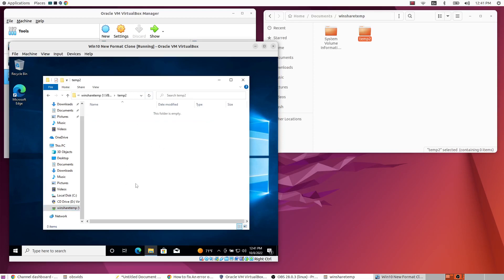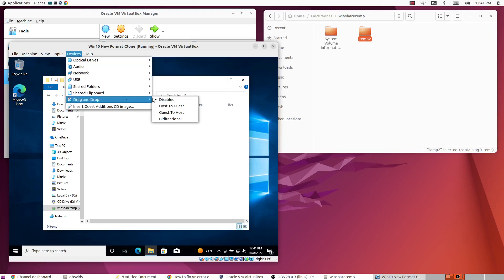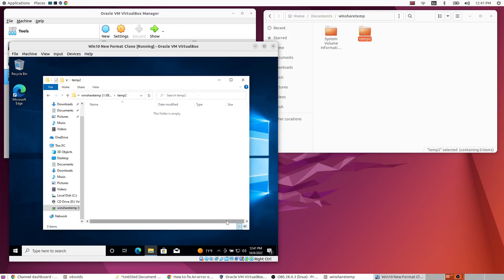And so that's how to get shared folders working in VirtualBox. And again if you want to get your drag and drop working, I think what you do is just go here and choose, you know, whichever you want. And then you can see it's bi-directional.